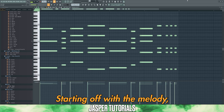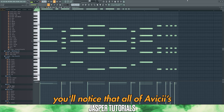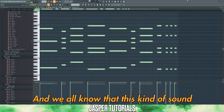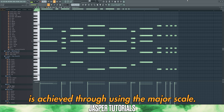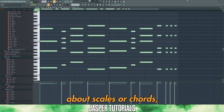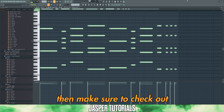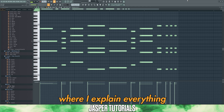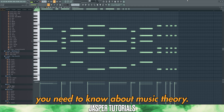Starting off with the melody, you'll notice that all of Avicii's tracks have an upbeat, happy sound to them. We all know that this kind of sound is achieved through using the major scale. Quick note: if you don't know anything about scales or chords, make sure to check out the 10-minute video on my page where I explain everything you need to know about music theory.